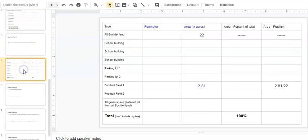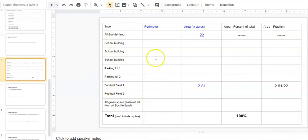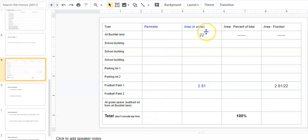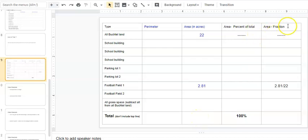In part two, you have a big table that looks like this. This is what you did for the first part. You found the perimeter, you found the acreage, and now you need to find the percent of total and the fraction of the area.